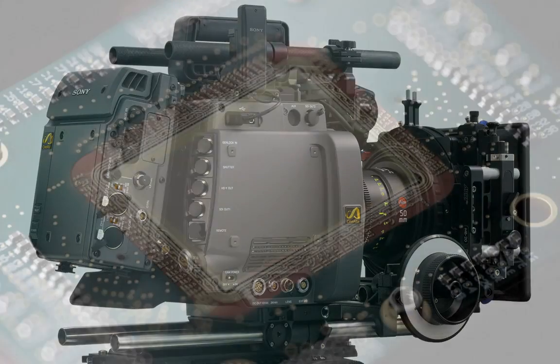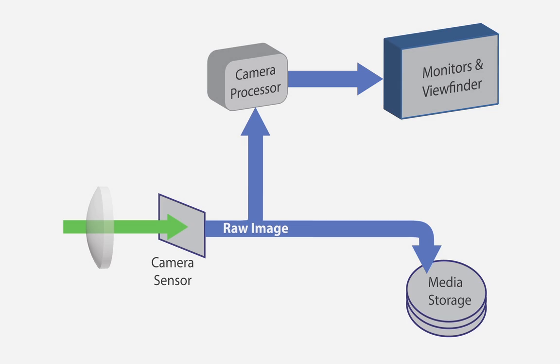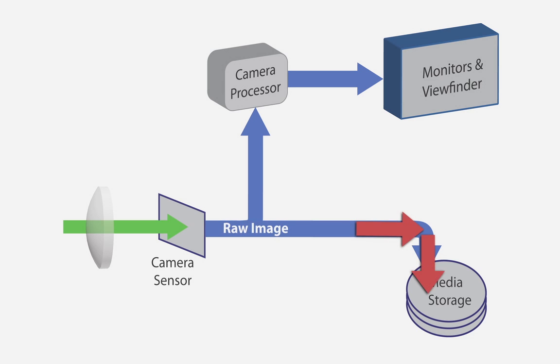Every video camera has a sensor that converts the light of the image into a digital signal. The path of that digital signal is split, but the unaltered raw image that comes from the camera sensor is recorded onto the media storage, whether it be compact flash, hard drive, SD card, or whatever.